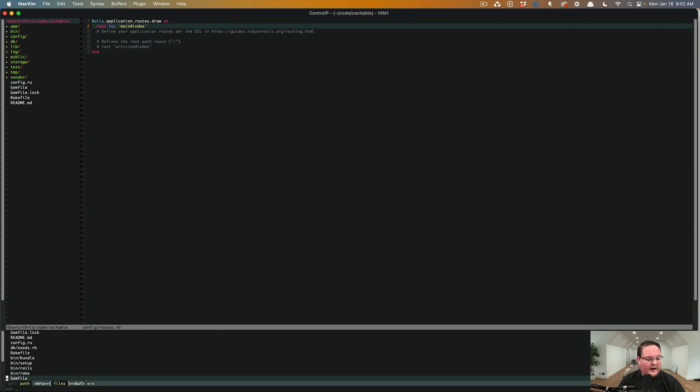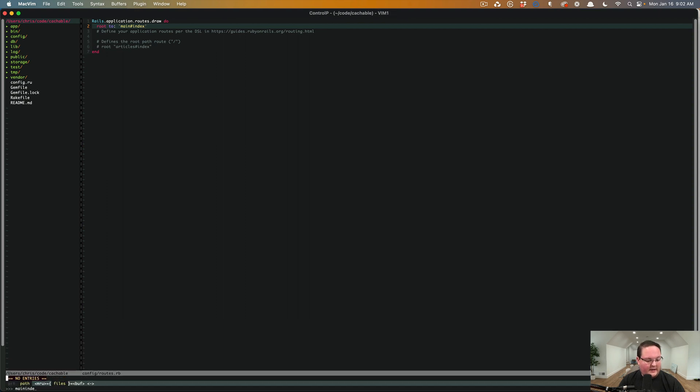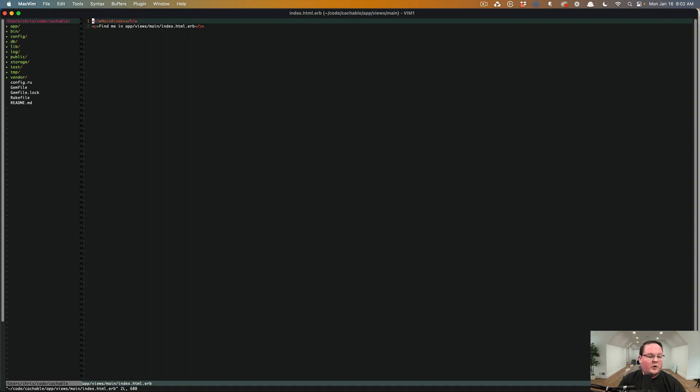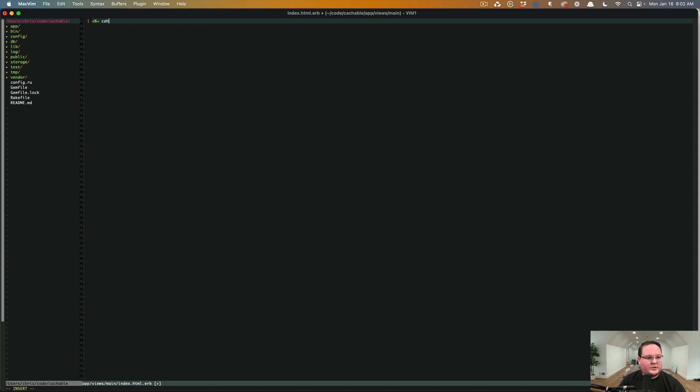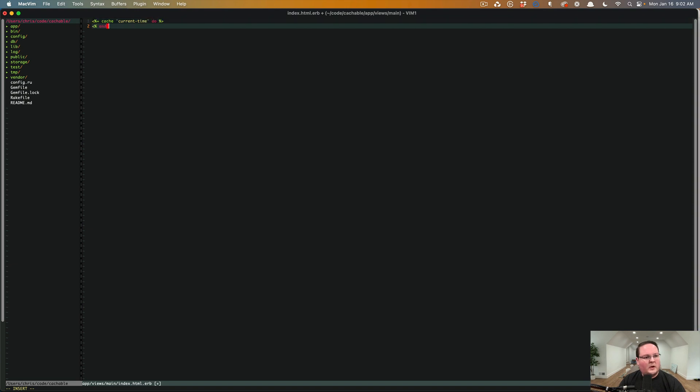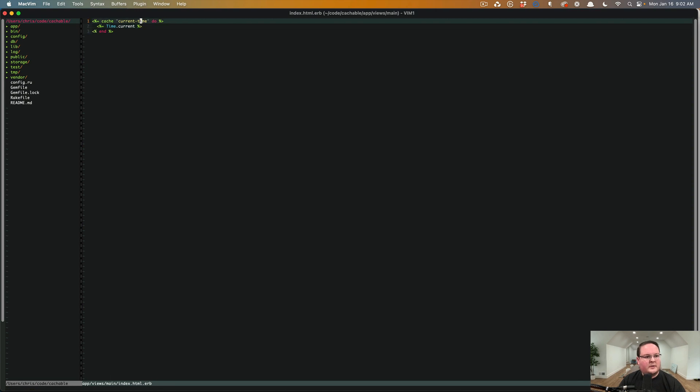And then in our main index file here, we can use the cache. So with the Rails cache, we would say cache and a key name. Maybe we'll say current time do, and we can have time dot current as the value that we write.